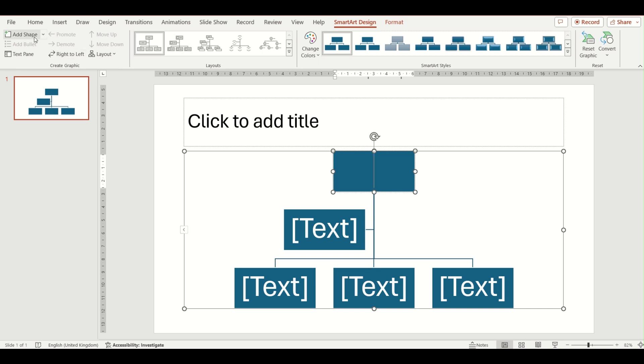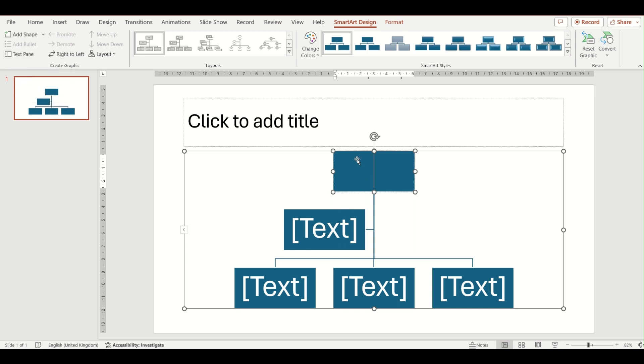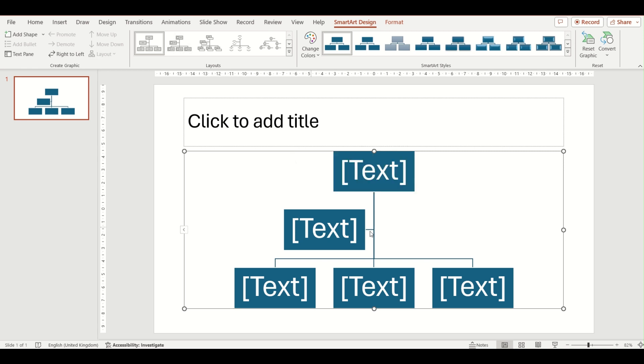So those are the different options. Rather than just two options, there are five options to add shapes into your SmartArt diagram, specifically this organisation one. So that's another example of a SmartArt diagram that you can insert into your PowerPoint presentations.